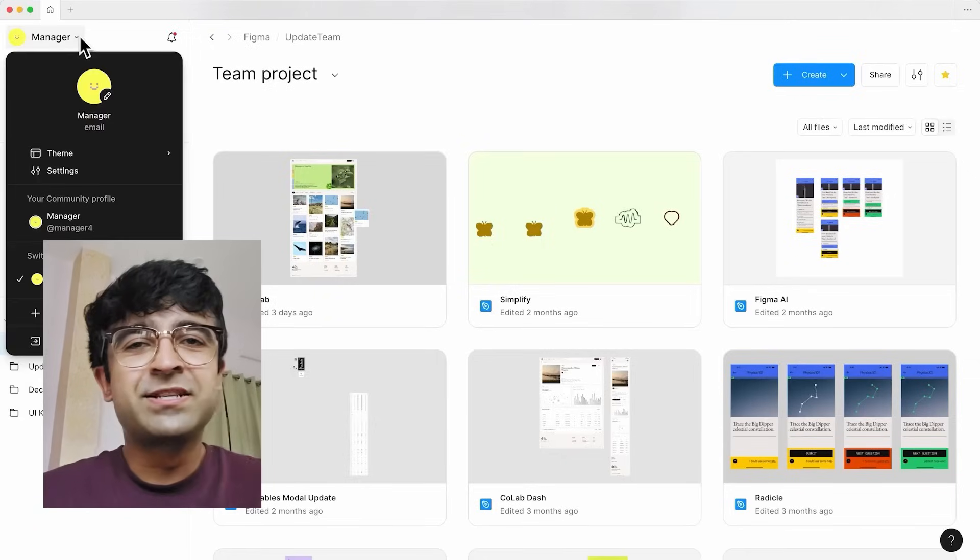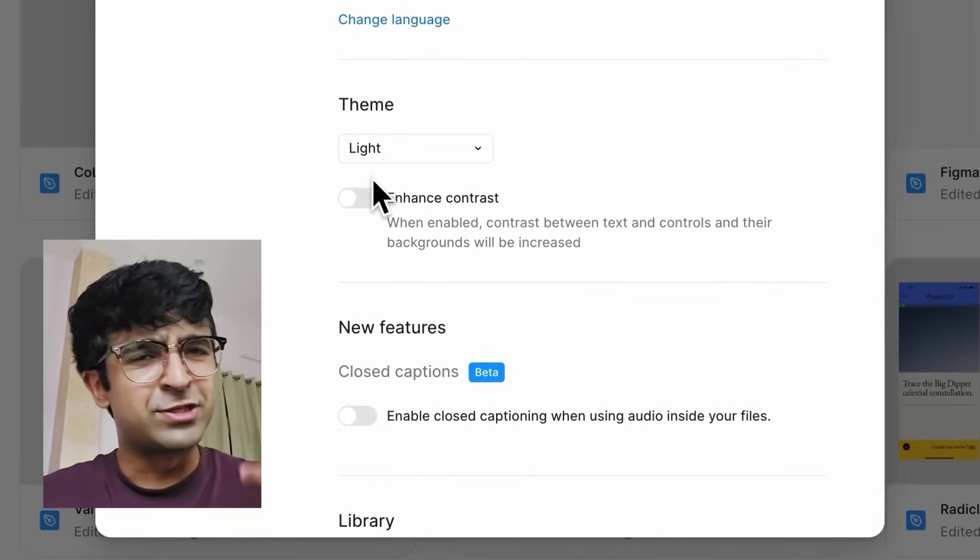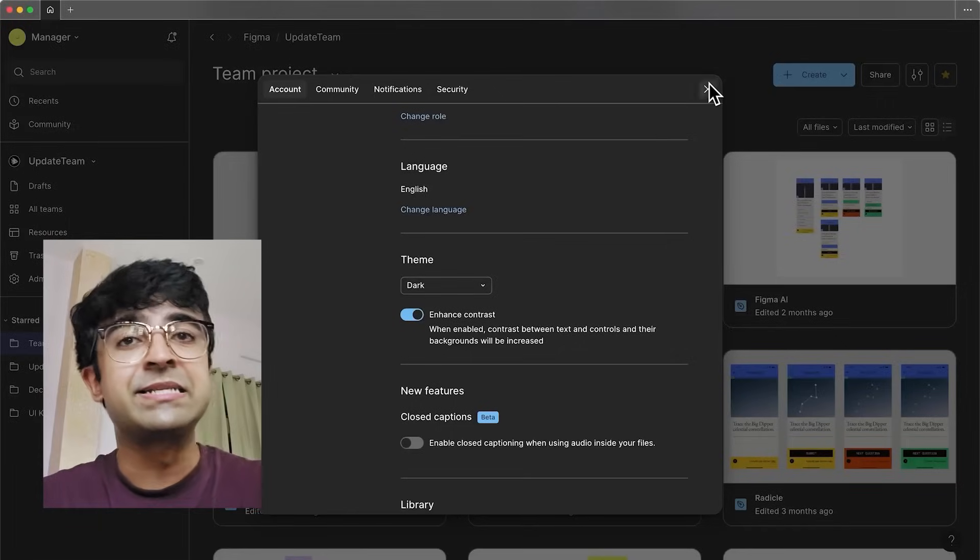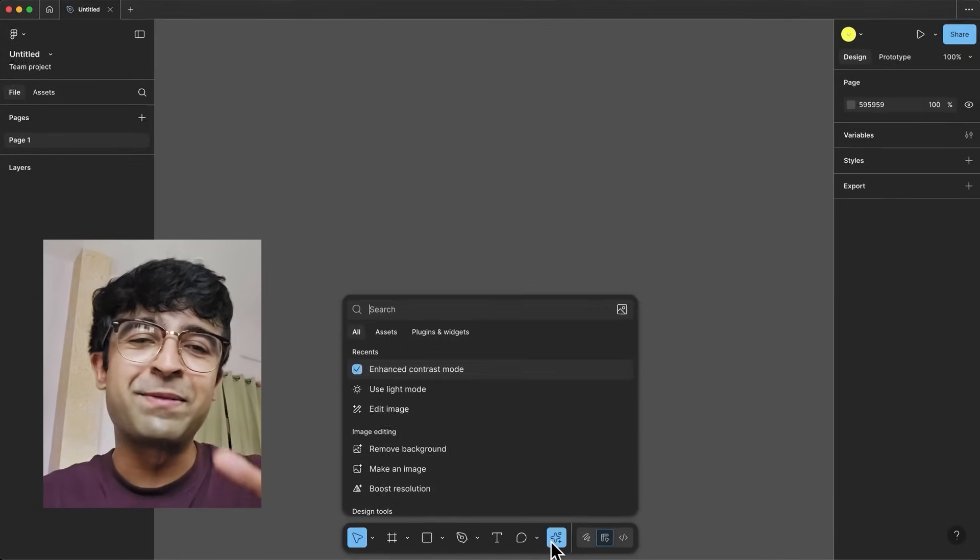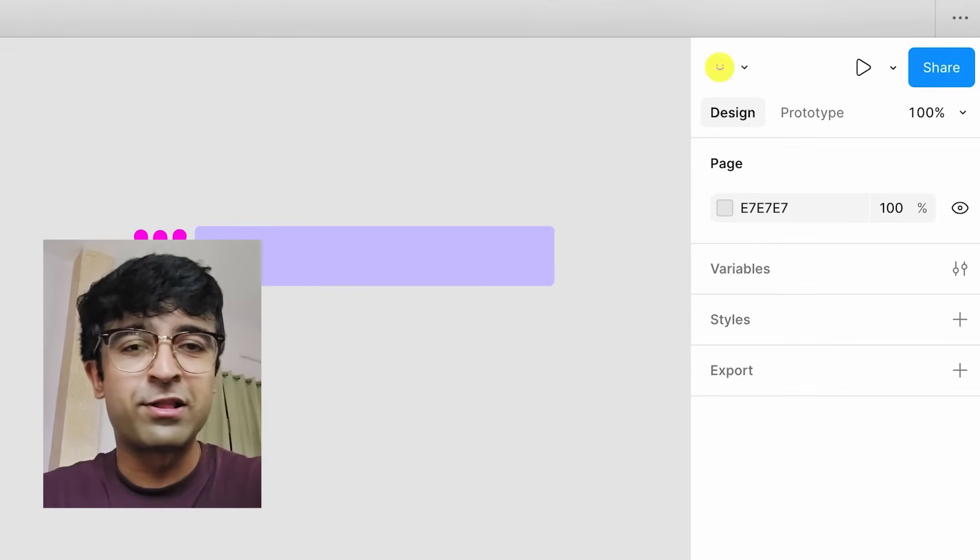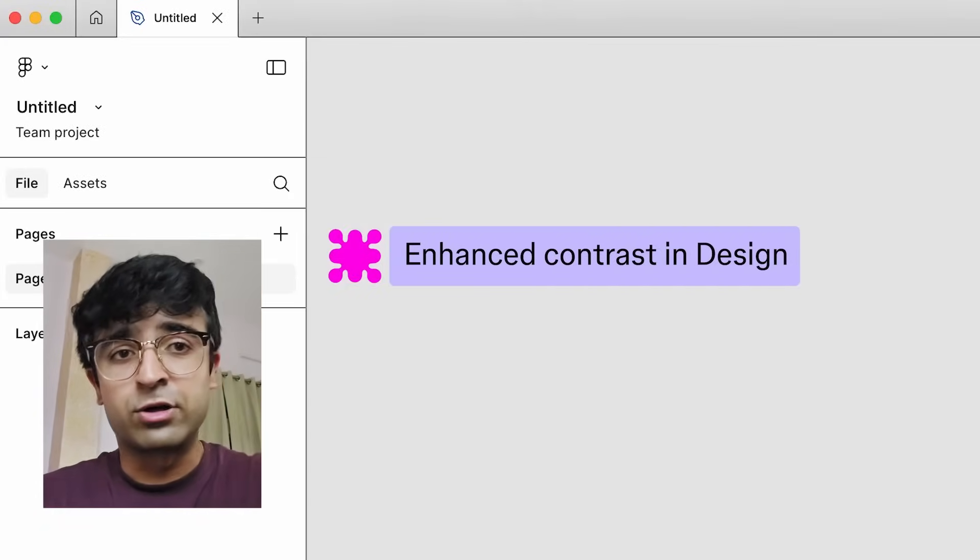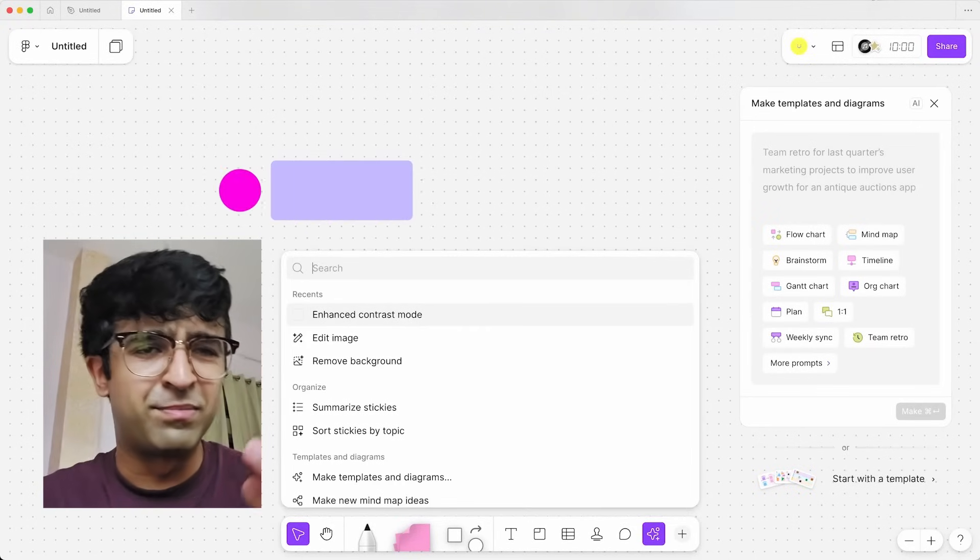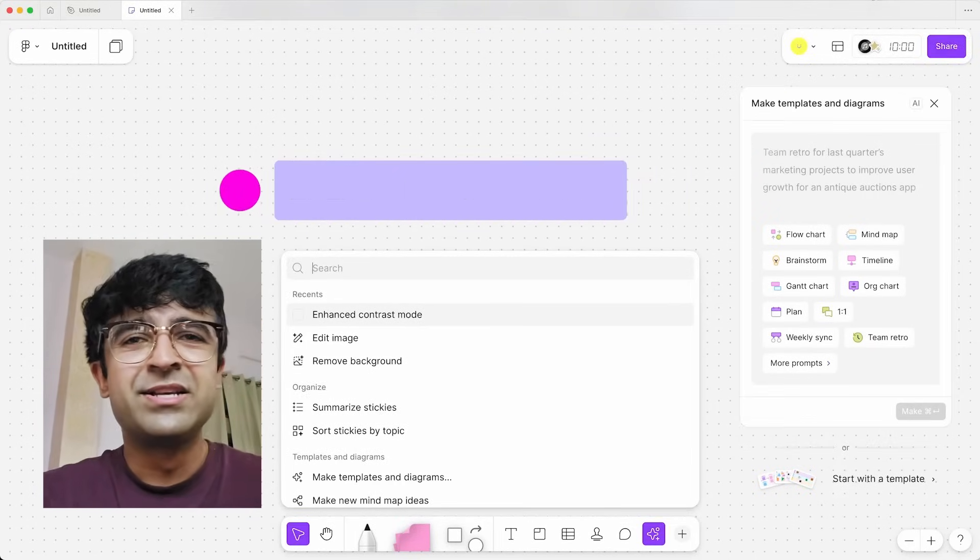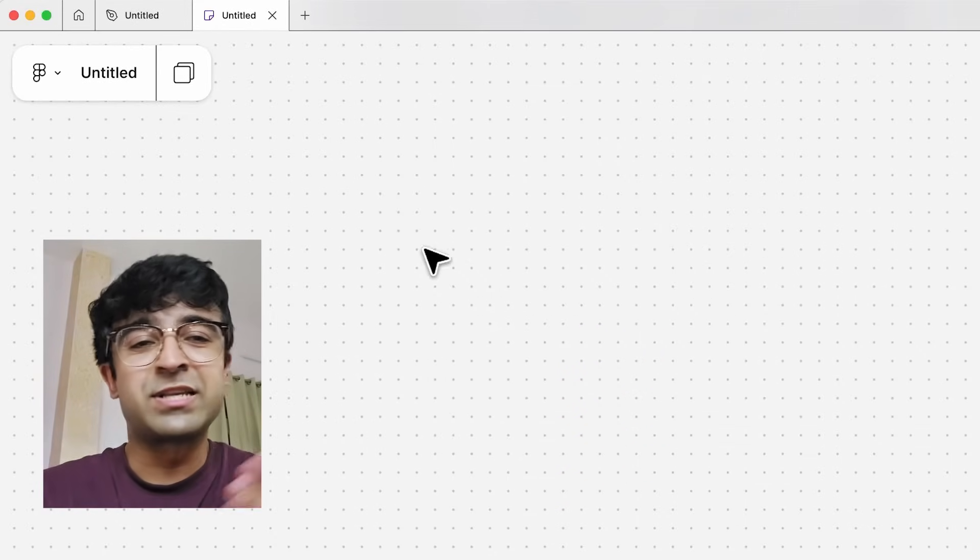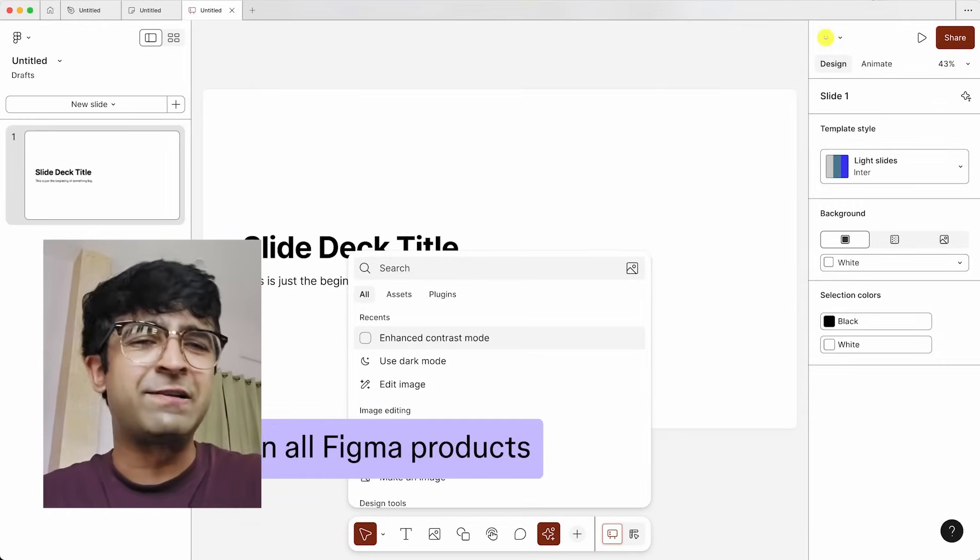Last but not the least, for people who like enhanced contrast experiences, people with maybe visual impairment, whatever it is, Figma now has enhanced contrasts. That means you can set it up in such a way that the text and all the main elements have a higher contrast as compared to the backgrounds for better readability, especially at night and things like that. I think it's pretty cool that they're focusing on such little tiny features as well, which can make our lives a little easier.